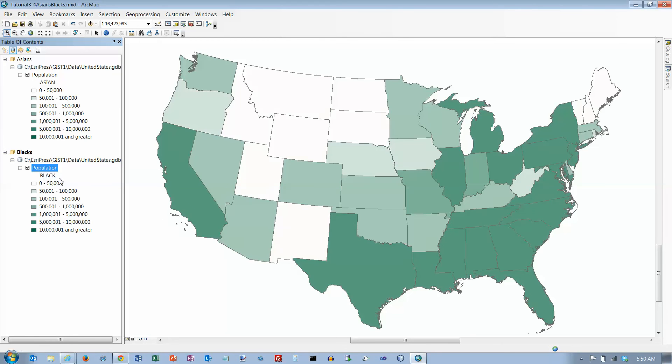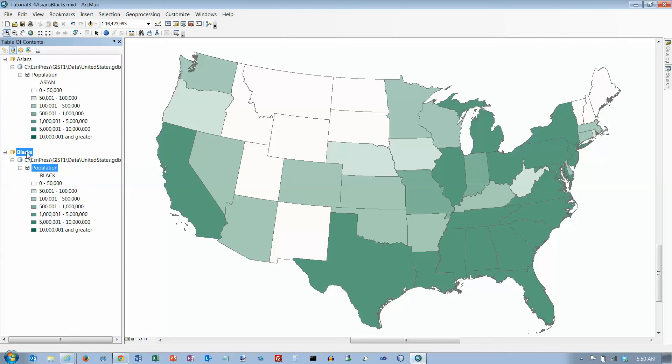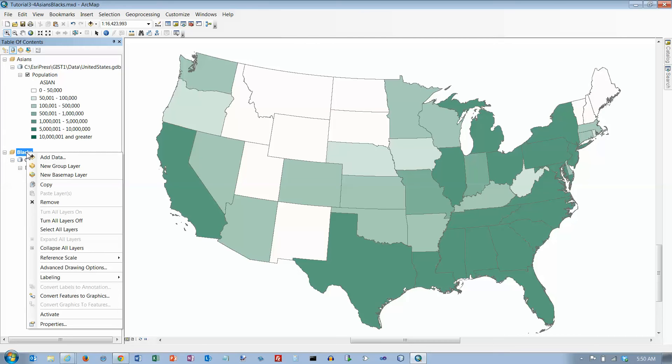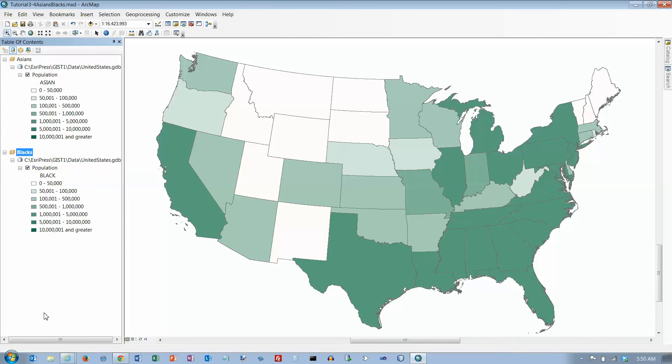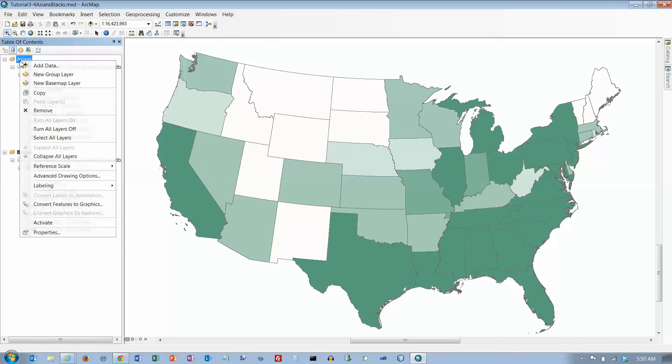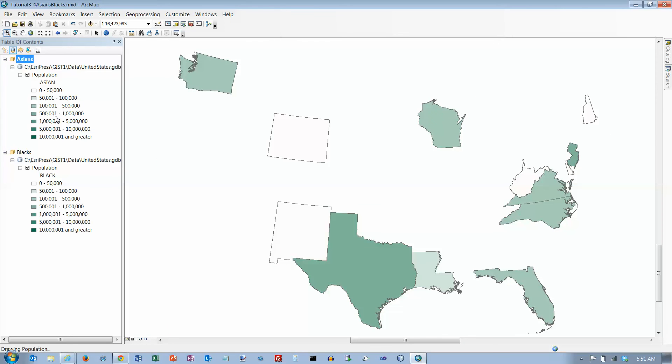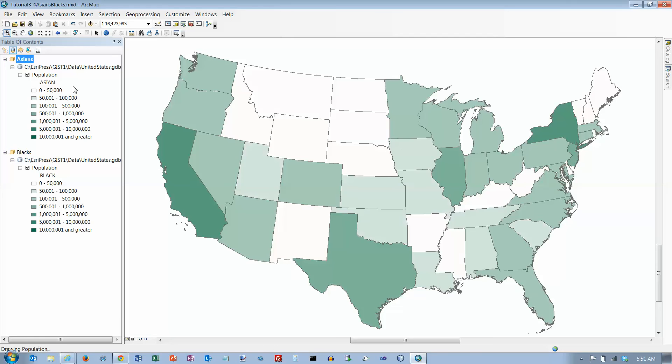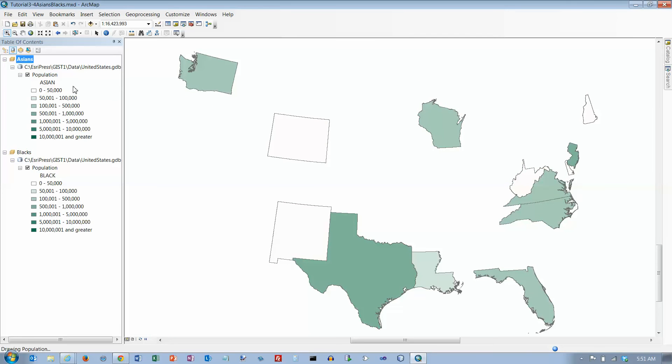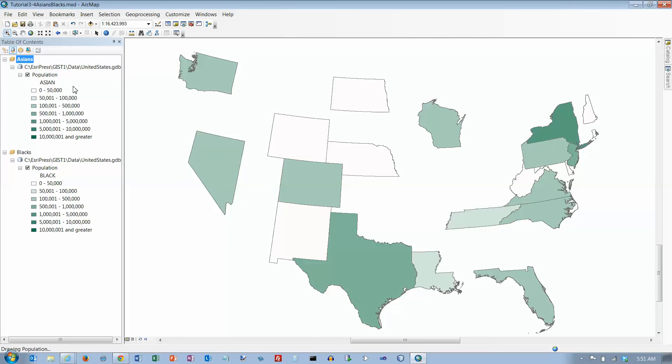You notice this changed over here when we did that - it said Asians before. To switch from one data frame to another, right-click on the data frame and click activate. Right-click on this one and choose activate, and now I'm on it. Our document should look an awful lot like the one at the bottom of page 113.